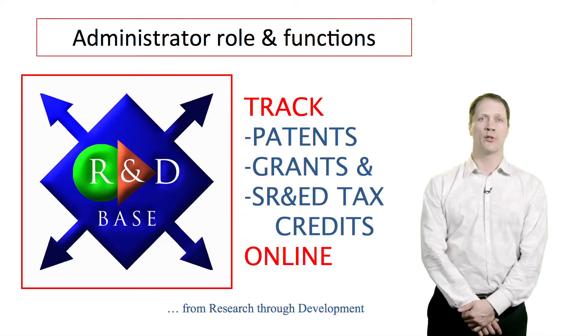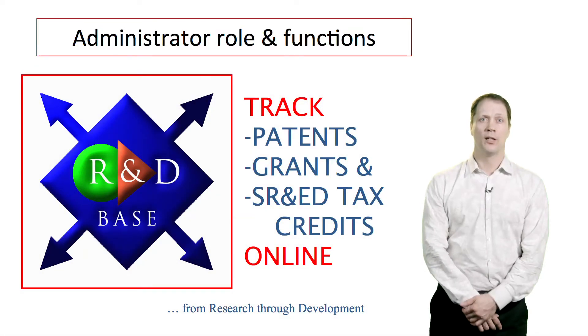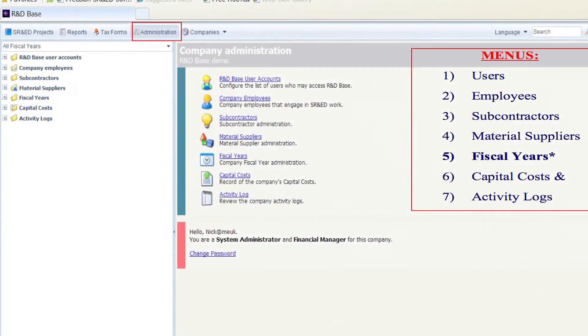Welcome to the Administration role. Components of the Administration menu are available to various users throughout the system. In this section we will summarize these functions and clarify how they are used by each role.